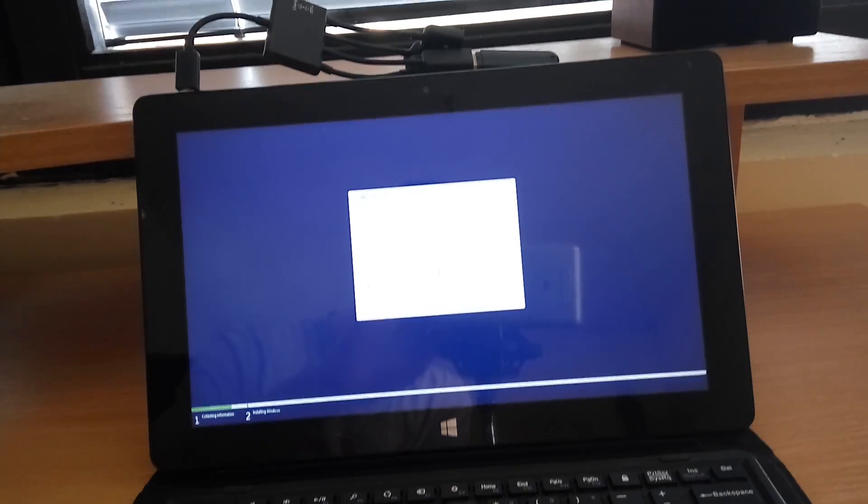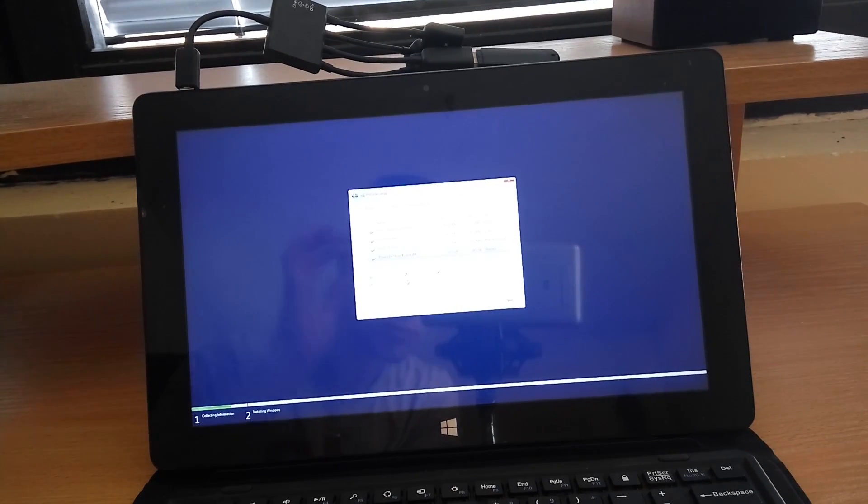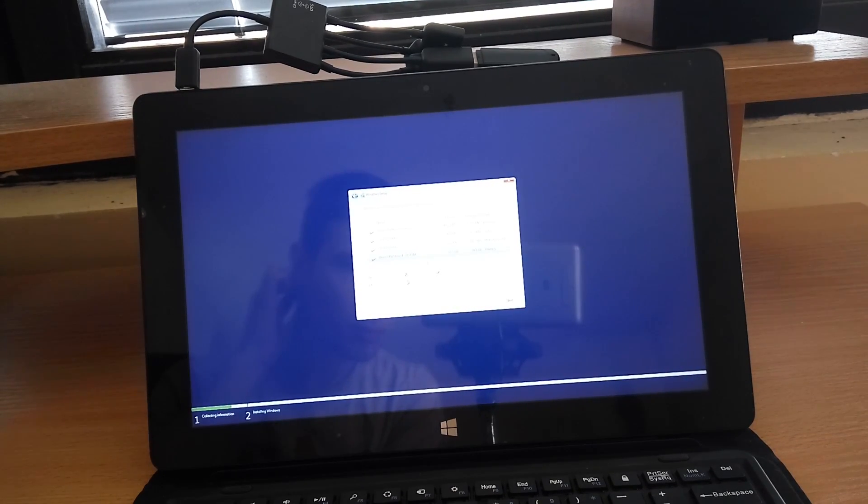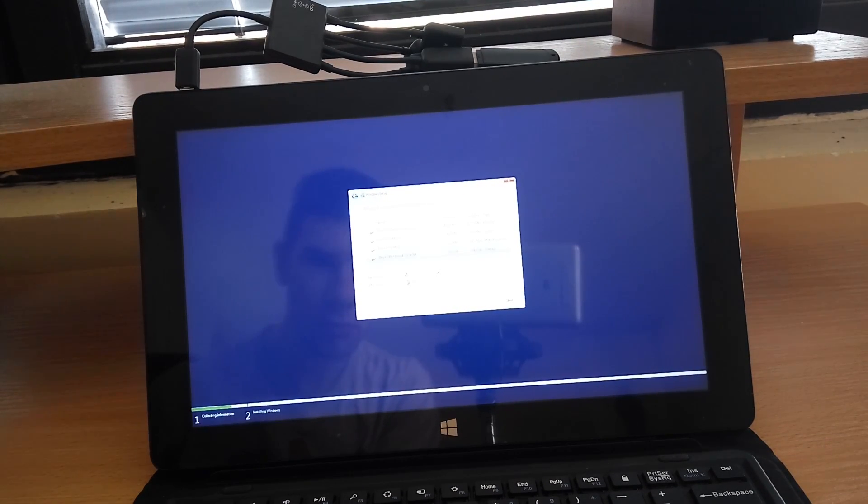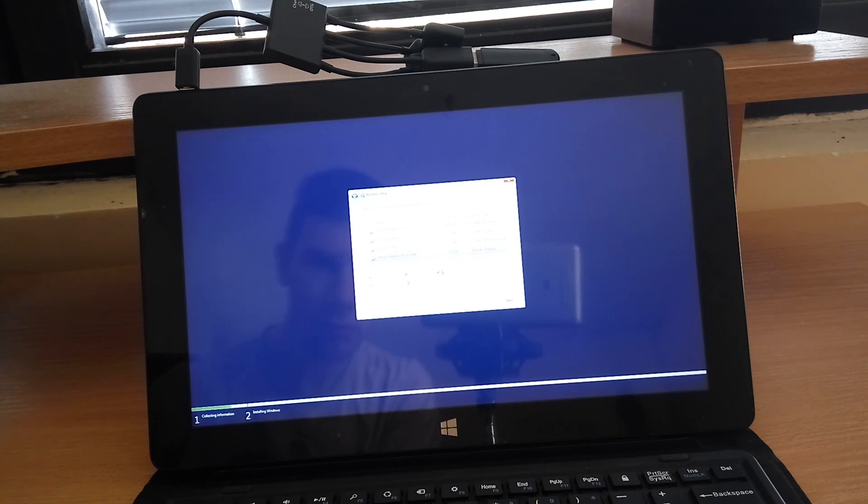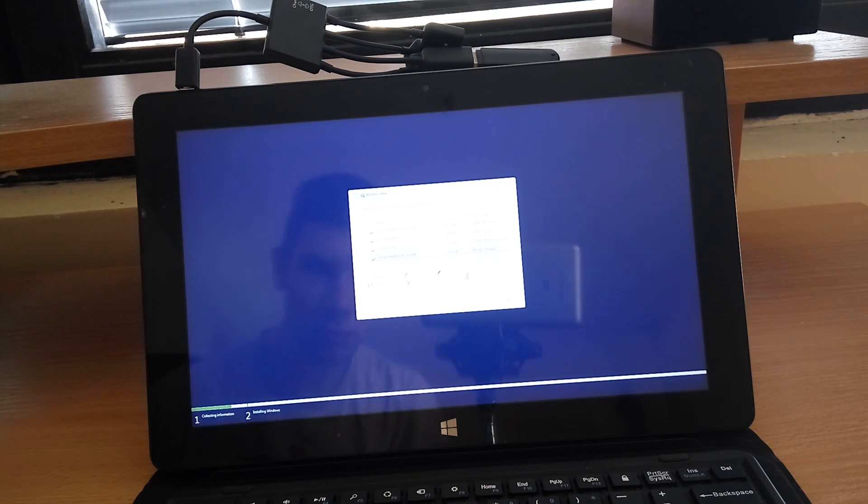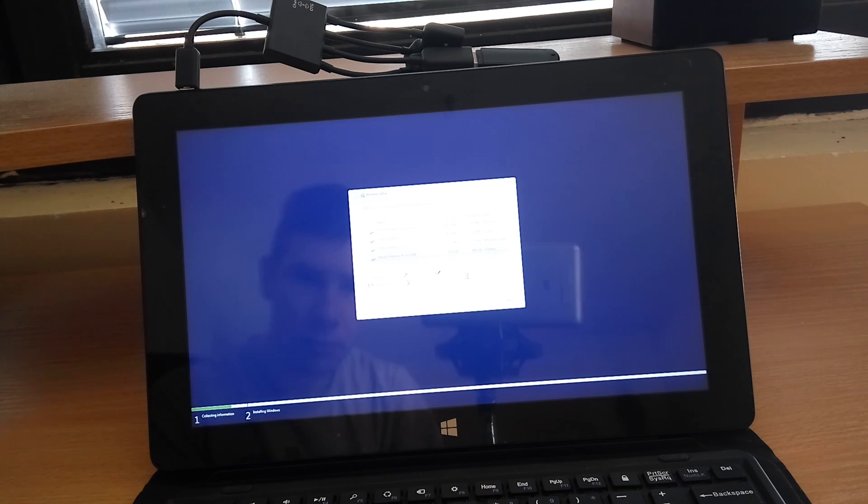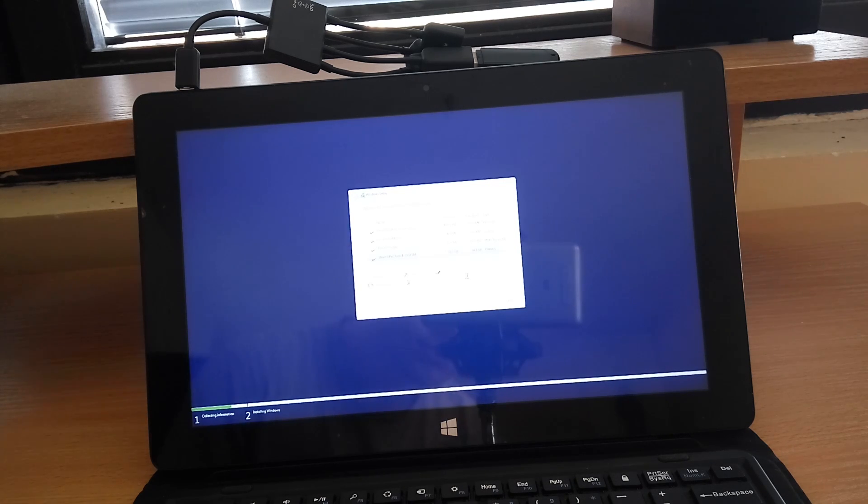Then delete all partitions and create new one and format. It's NTFS by default. This will erase all flash drive and you will lose Android so you don't have dual boot.